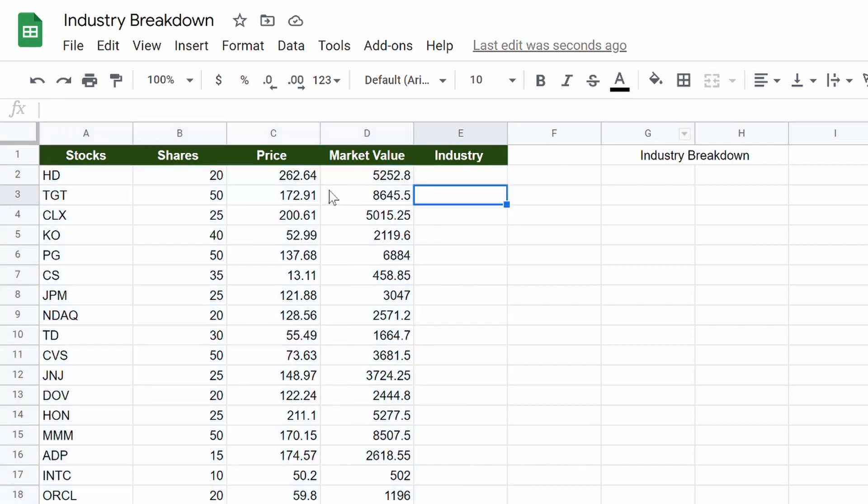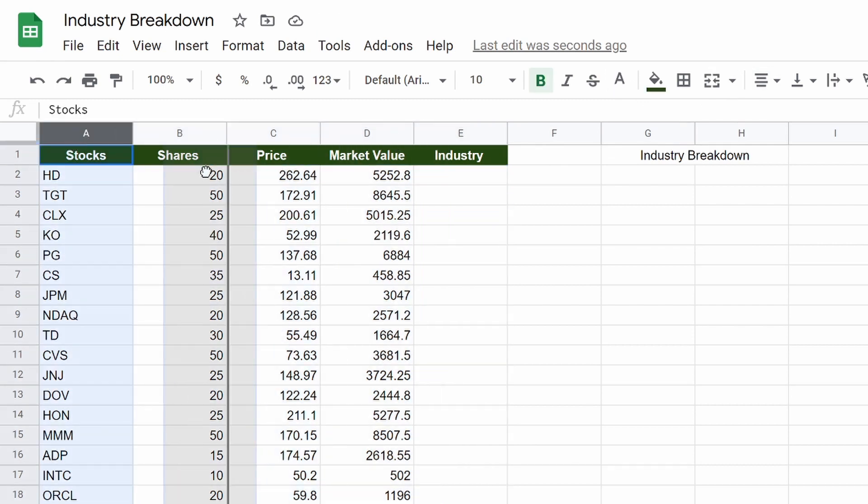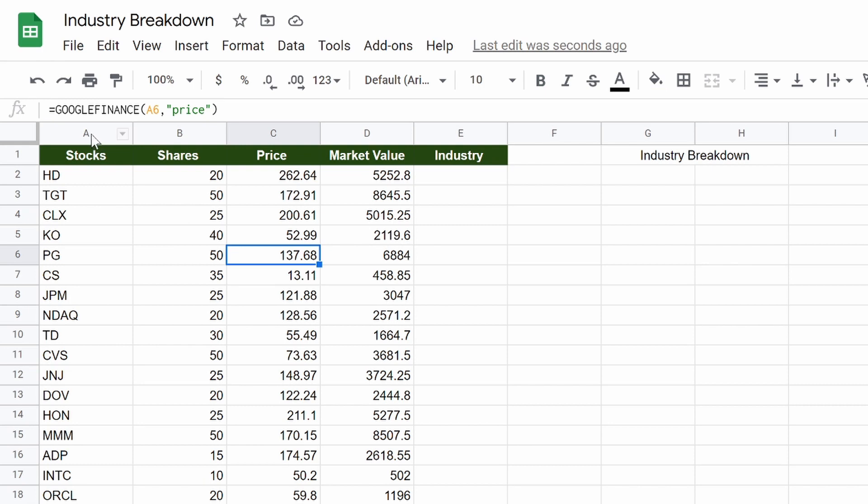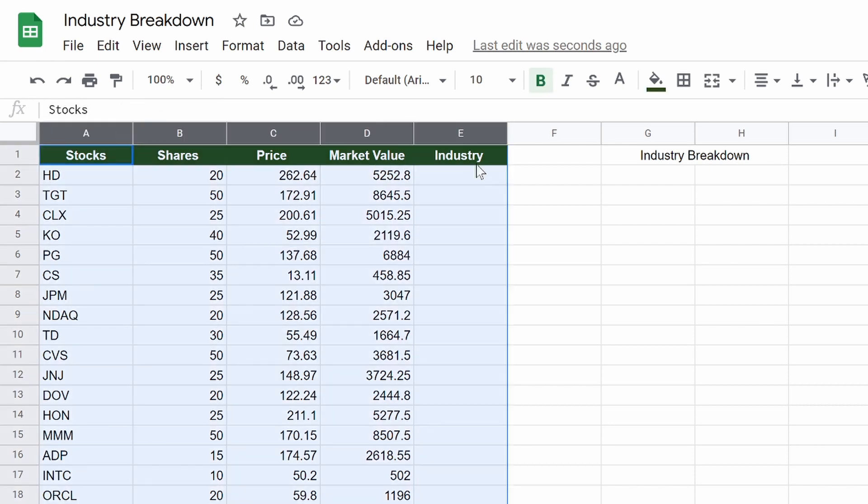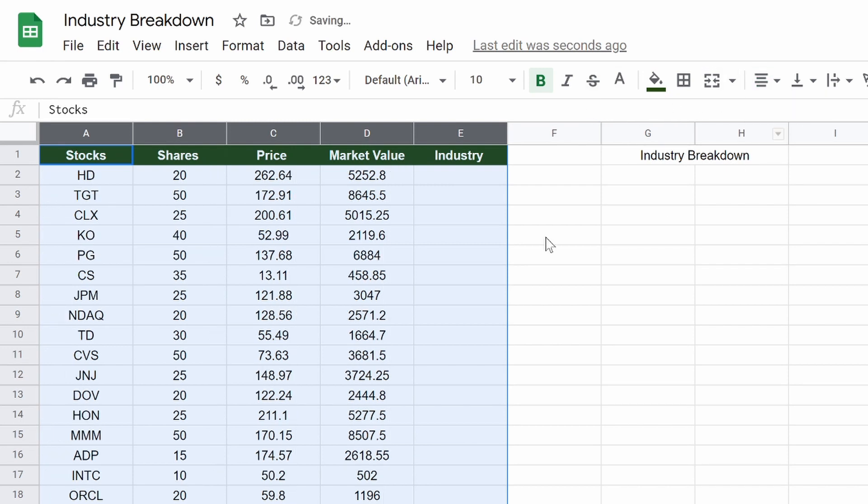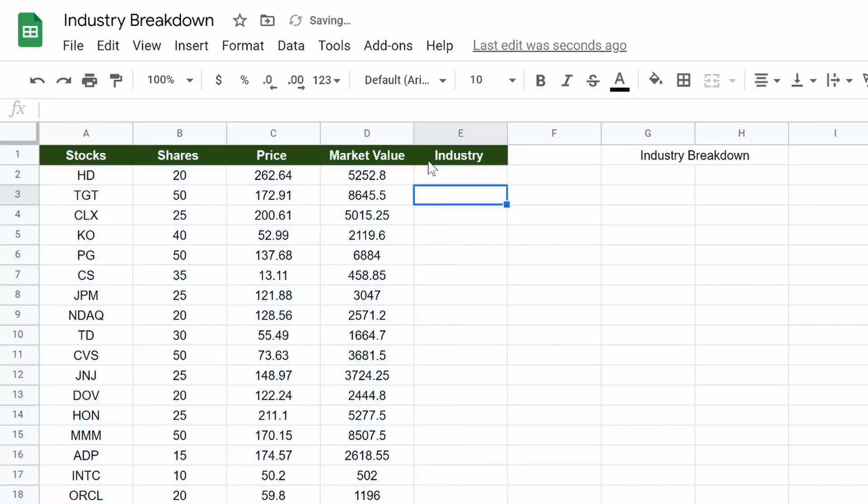So pretty much what we're going to be doing is we're actually pulling from Fidelity, which is a brokerage account. But what's nice about that is we could look up different stocks there, and there's some beautiful tables there that we could really scrape some nice data from.